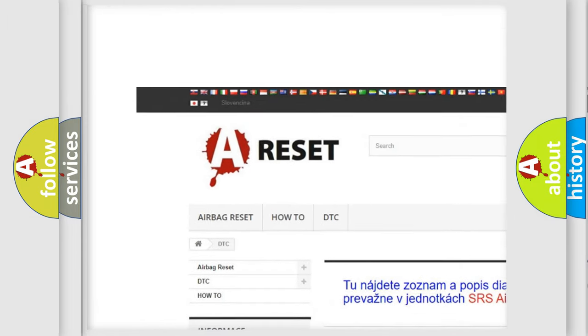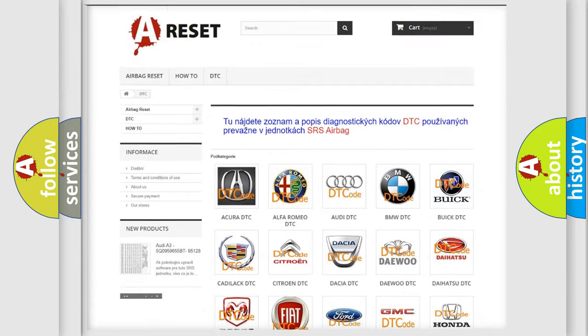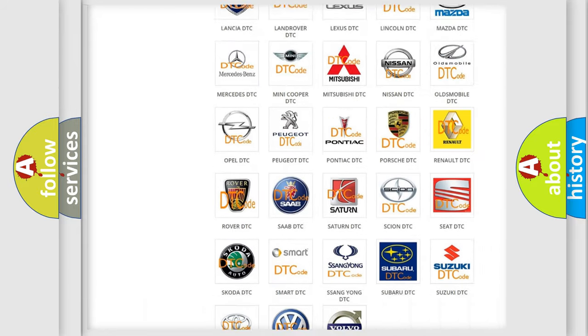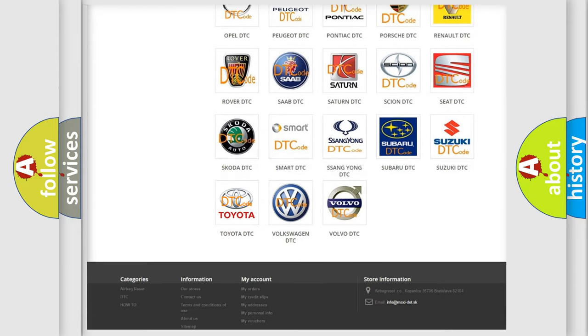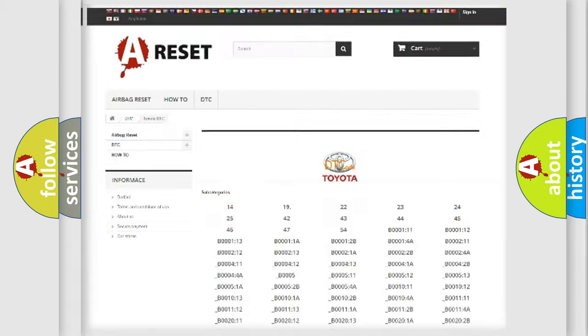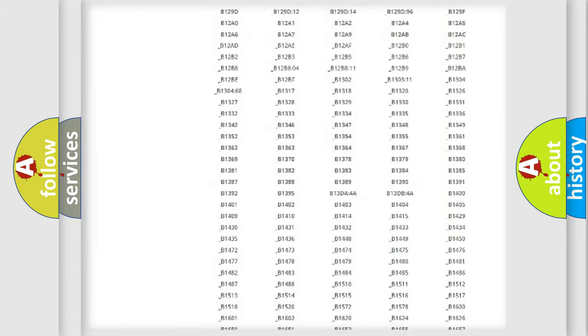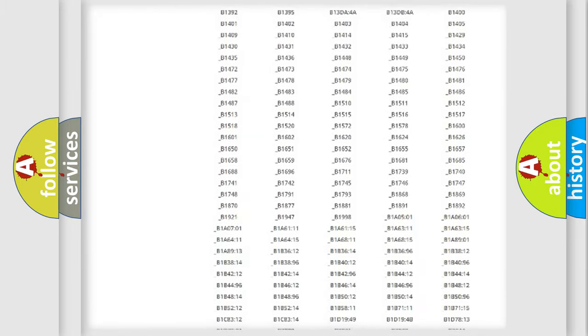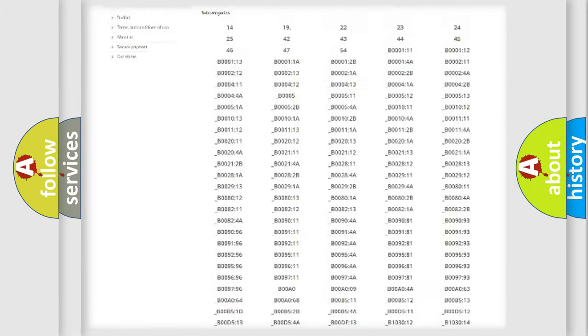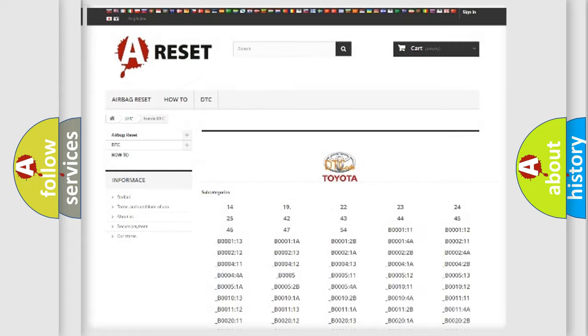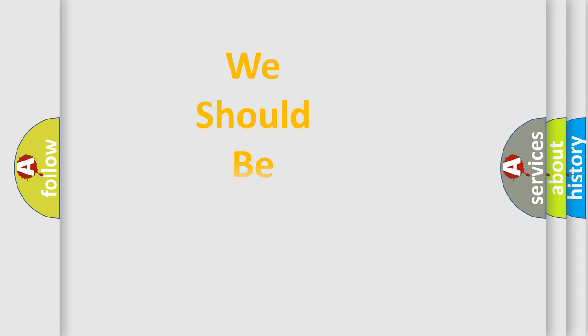Our website airbagreset.sk produces useful videos for you. You do not have to go through the OBD2 protocol anymore to know how to troubleshoot any car breakdown. You will find all the diagnostic codes that can be diagnosed in Toyota vehicles. Also many other useful things.